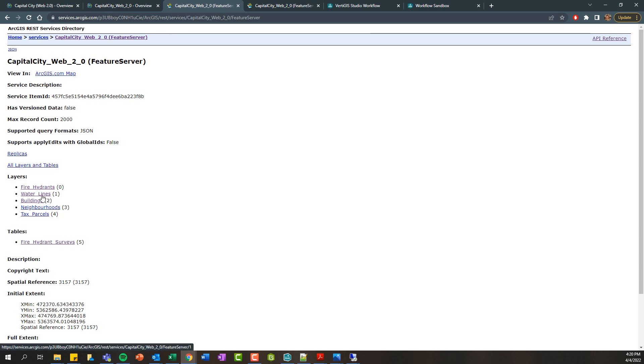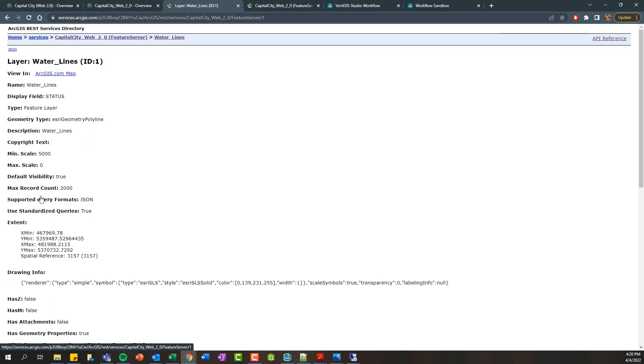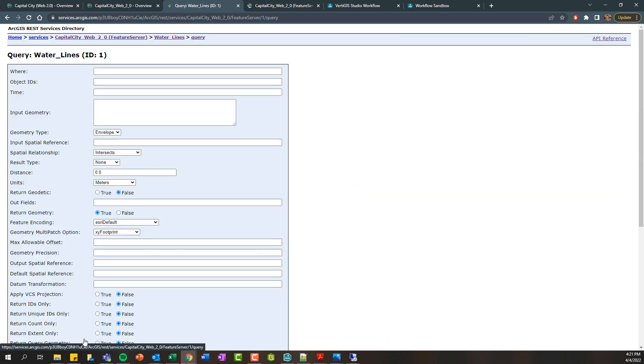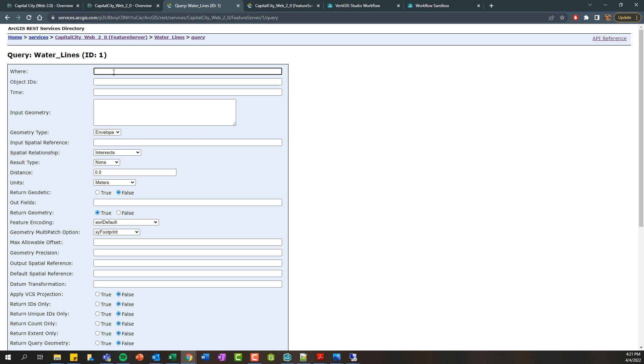Let's select this waterlines layer again and if we scroll down you'll see there's this query operation. If you're not familiar with this, this is a really useful tool that the ArcGIS server provides where you can quickly test out some queries against your different data sets to return some results. The most common query is what's called 1 equals 1 which is basically going to return all of the records within your database.